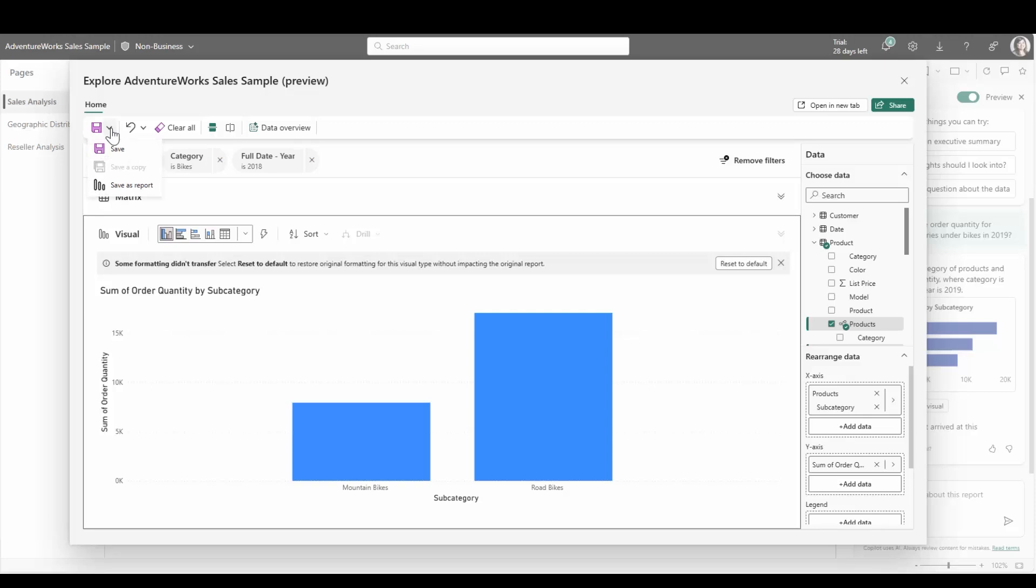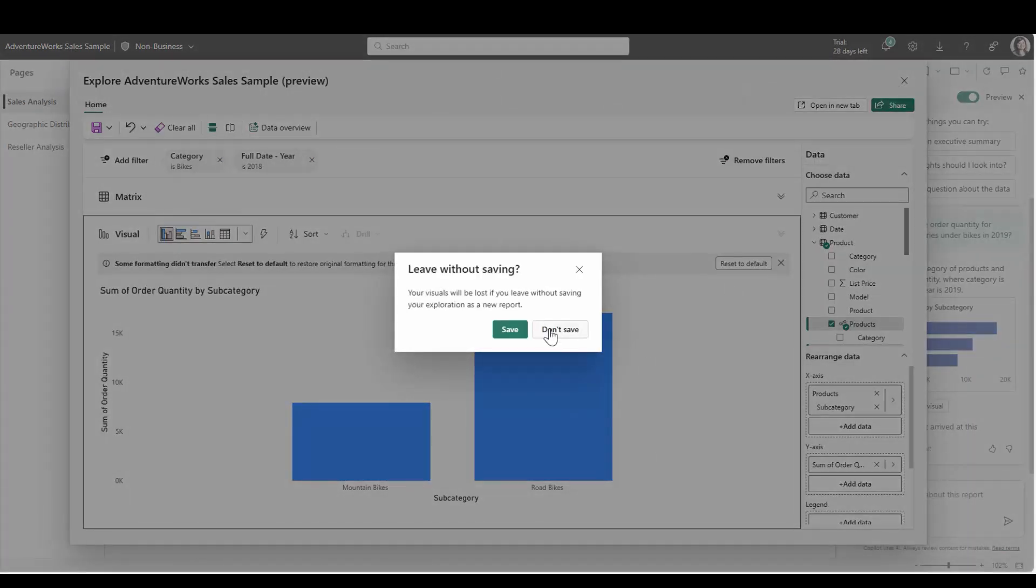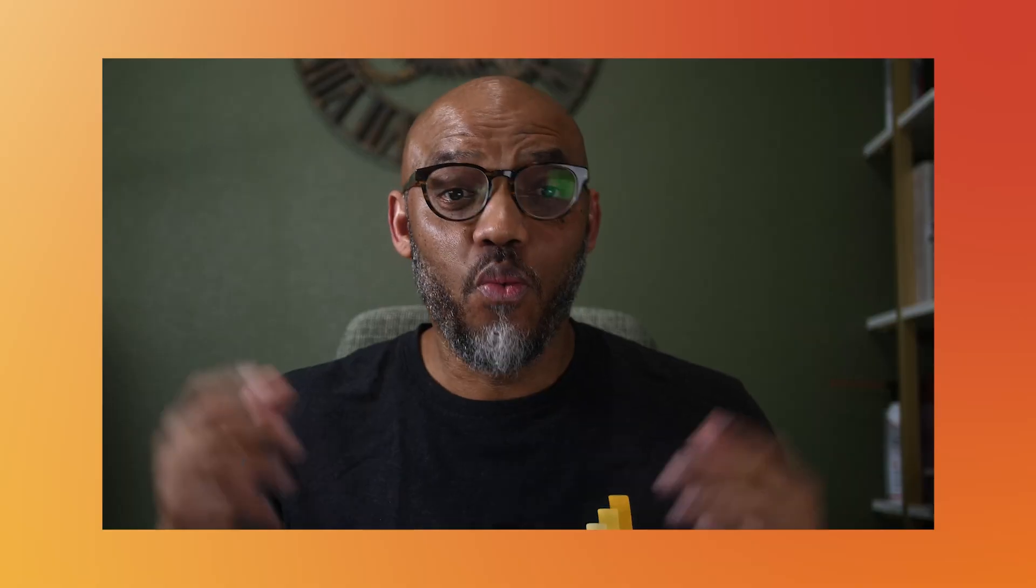Note, saving this new visual to the original report is not yet available. Explore does have certain limitations, so some users may still see the expand view button if requirements to use explore are not met.